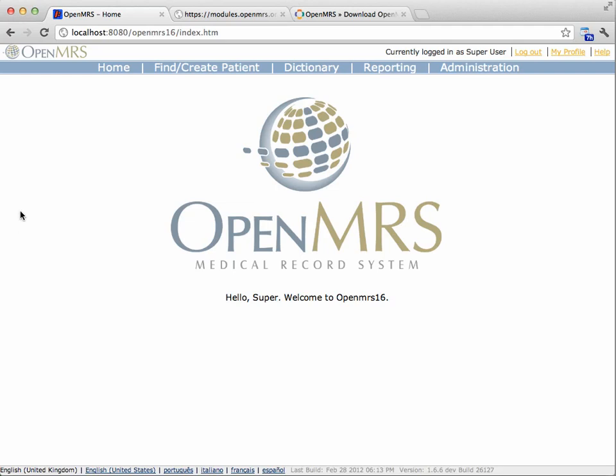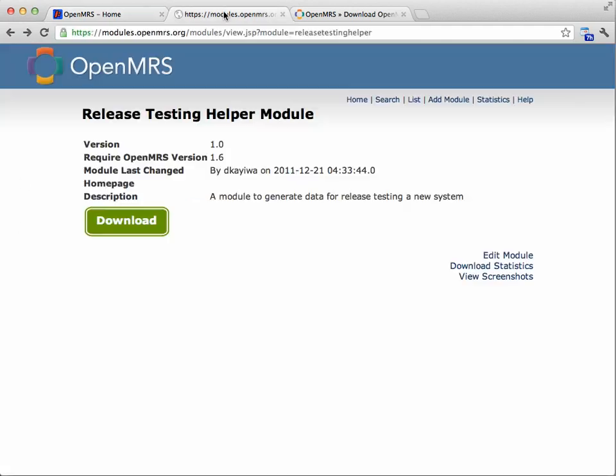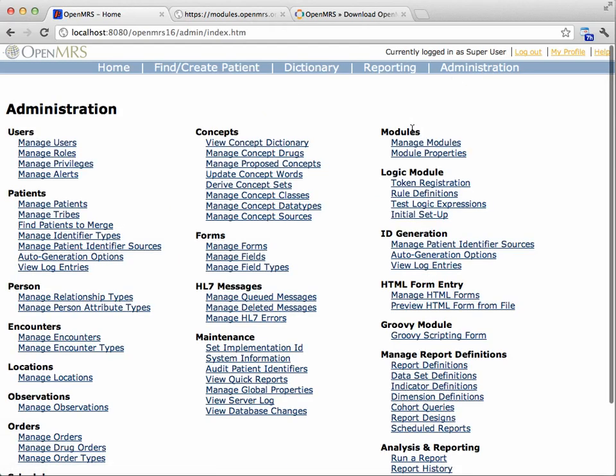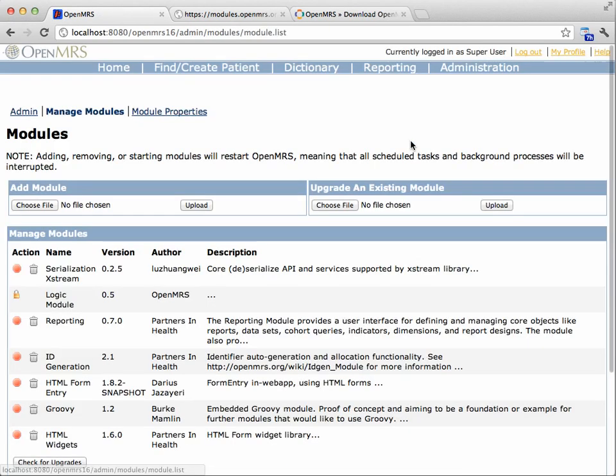Second, you need to install the Release Testing Helper module on the system that you want to pull data from. So I've downloaded this from modules.openmrs.org. I'm going to go to Administration and install that module.